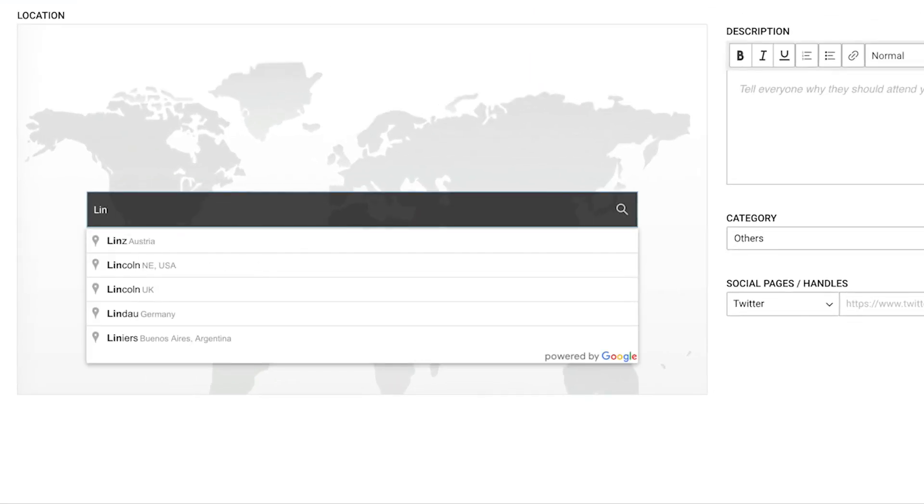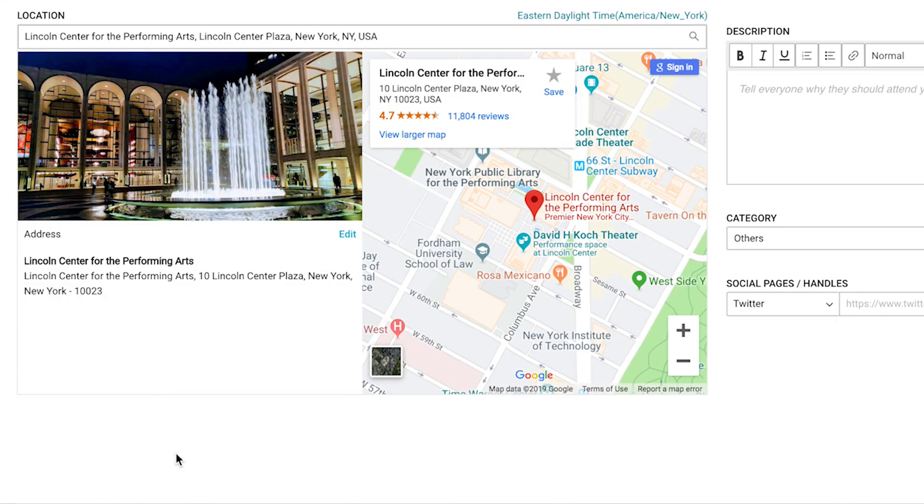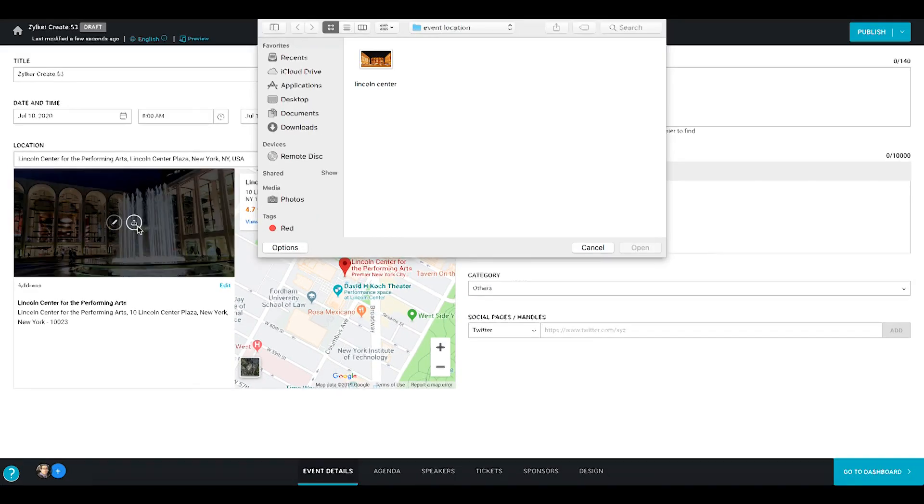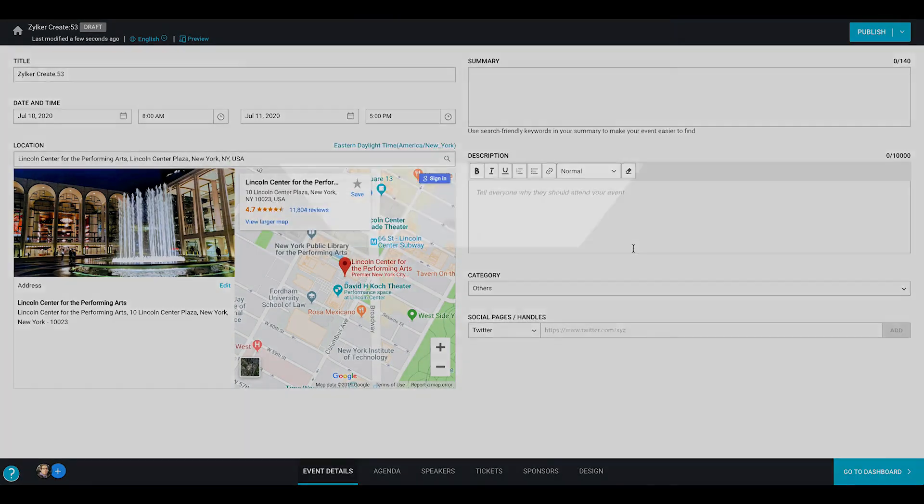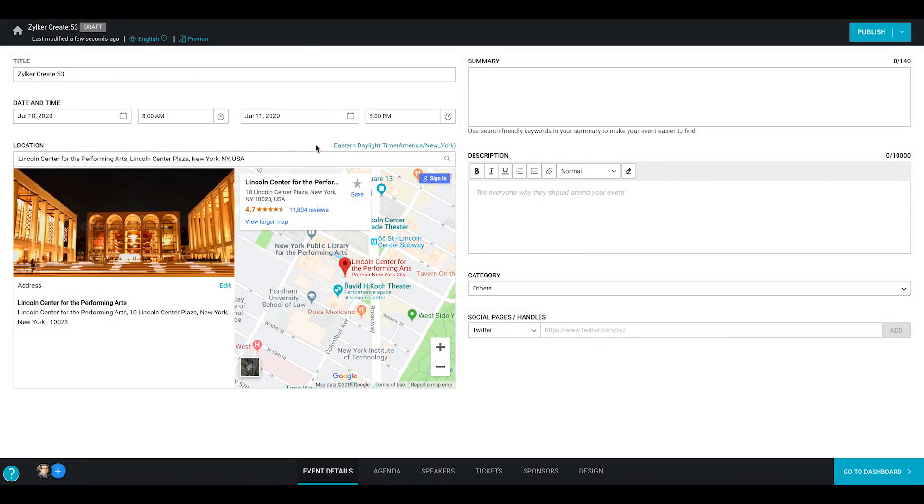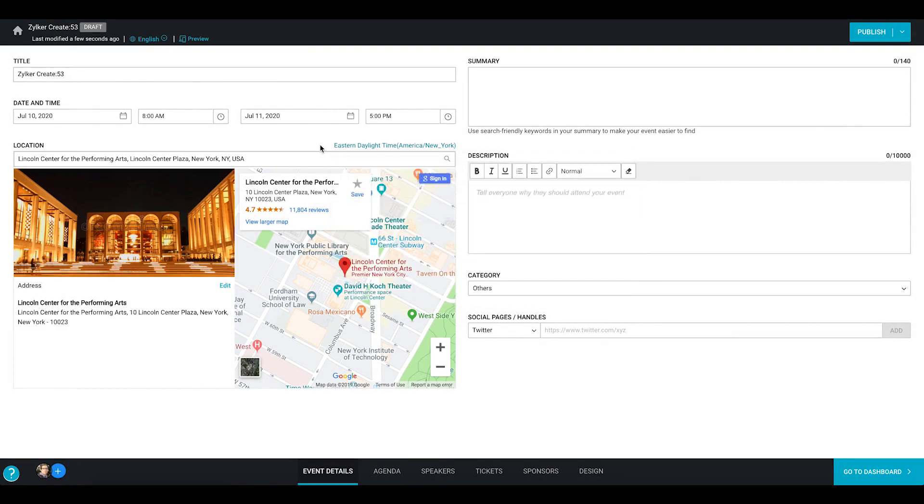Enter the location of the event venue and you will see more details being automatically populated. If you want to select a different image for the venue, hover over the default image and click upload. The time zone for the venue is also selected by default but you can modify it if required.